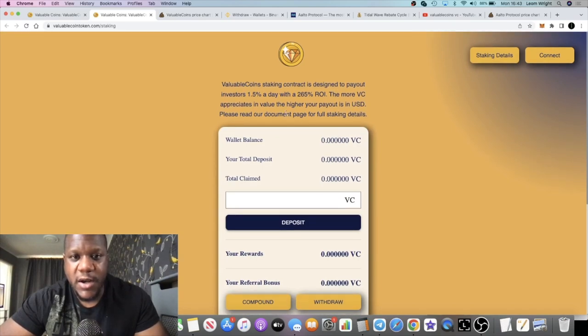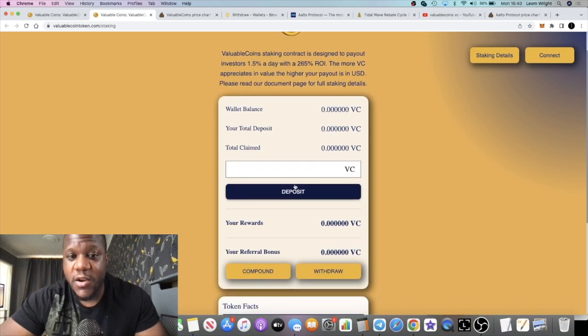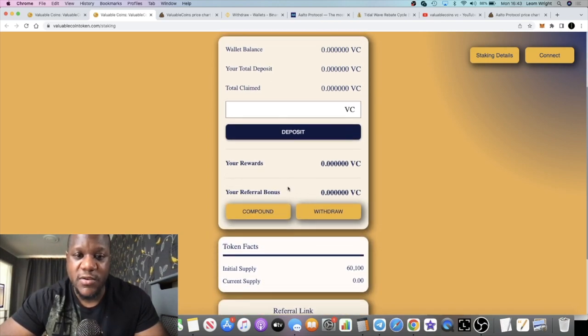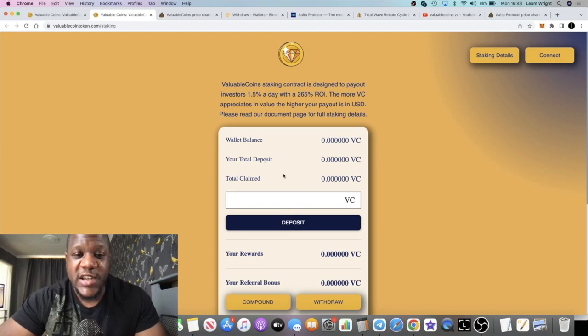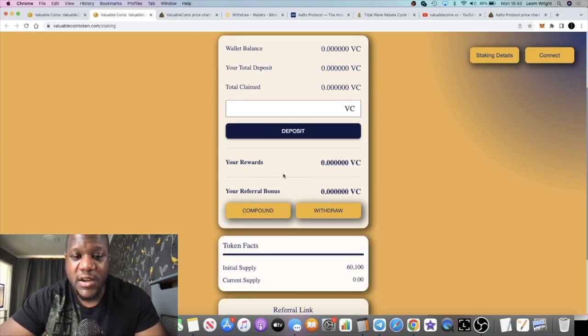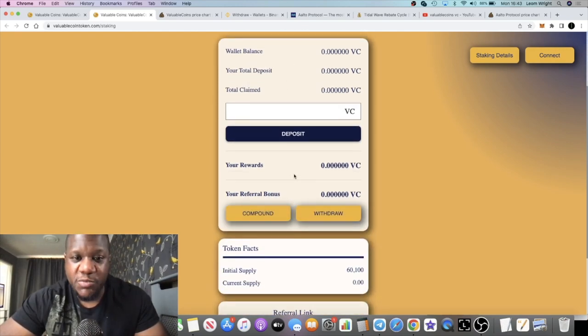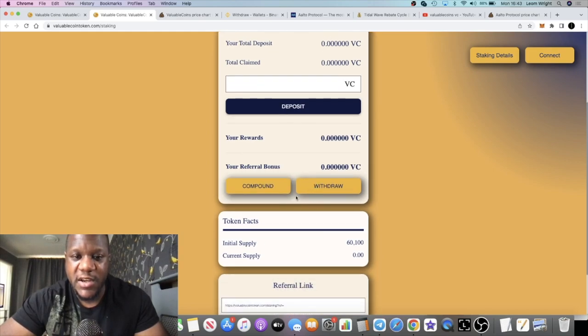It's actually 1.5% a day up to 265%, and you don't have to compound six to one or anything like that. Despite the way it looks, they basically just use the same interface or dashboard. It's pretty simple to use. People are familiar with it. You can compound, withdraw, do your deposits over here. If it ain't broke, don't fix it.